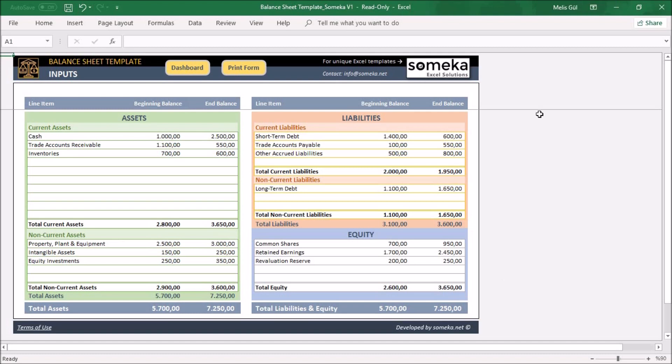The liabilities section contains amounts that you owe to other persons. This section also consists of current liabilities and non-current liabilities.